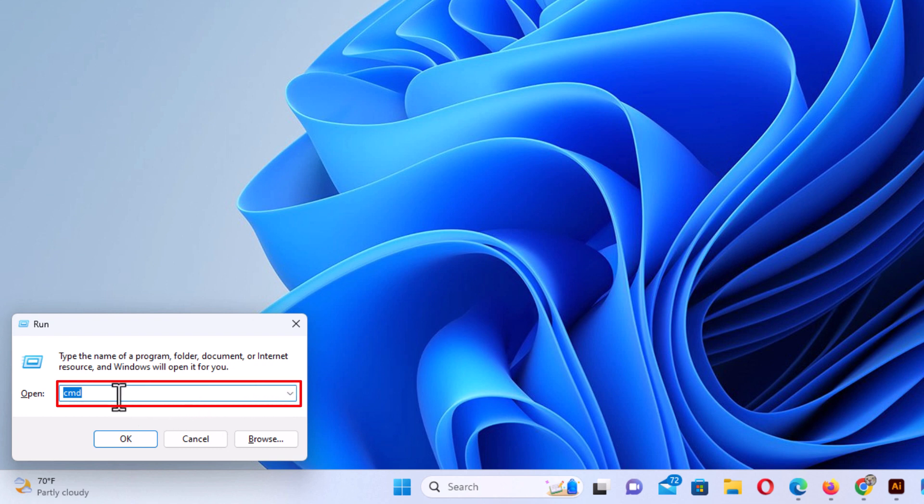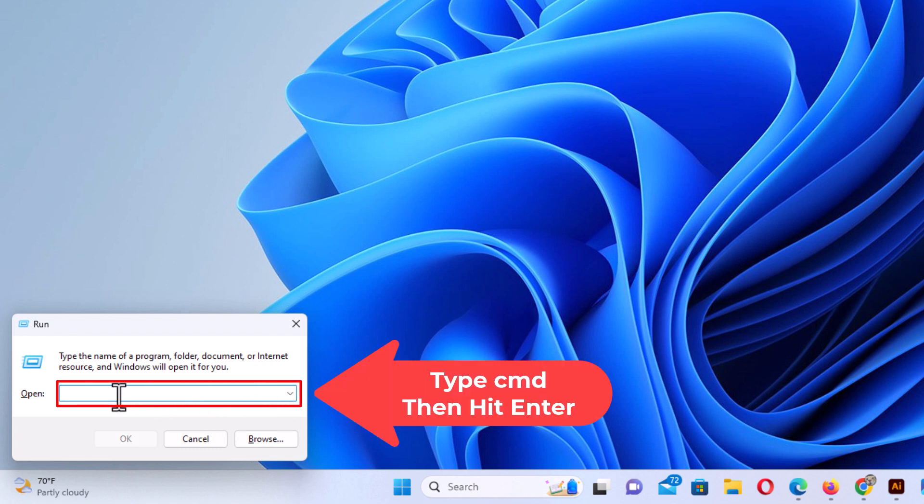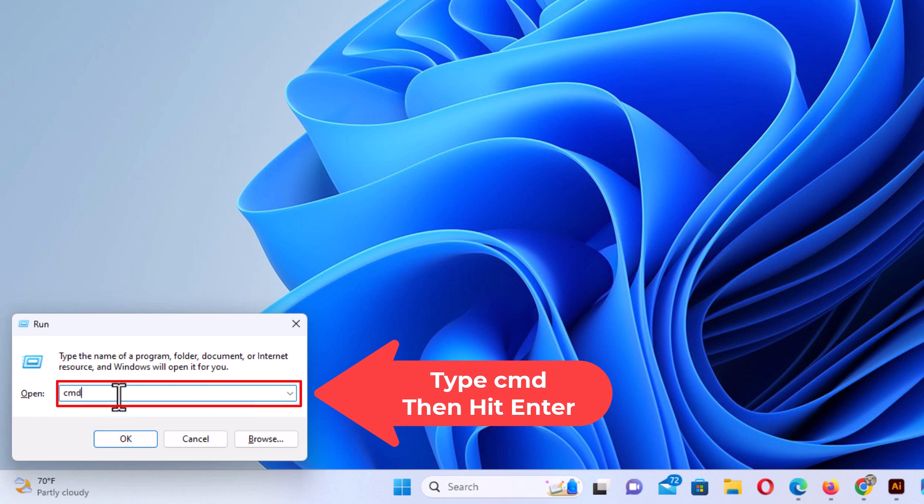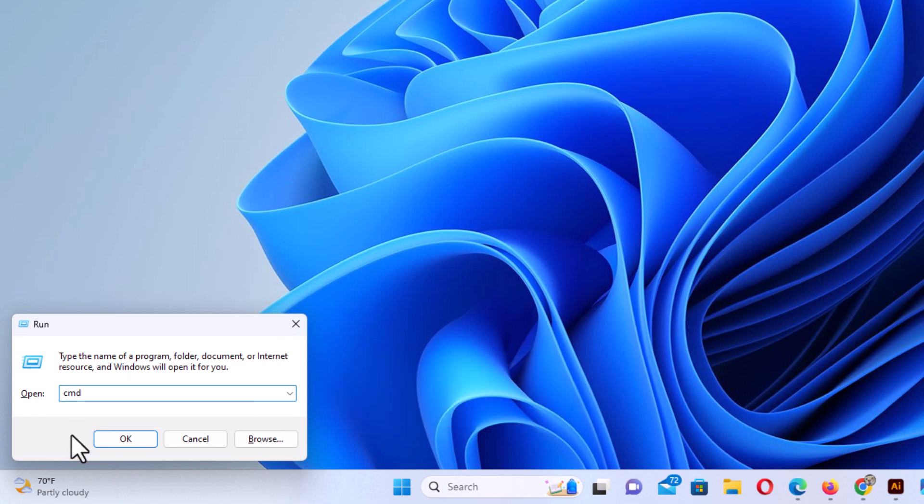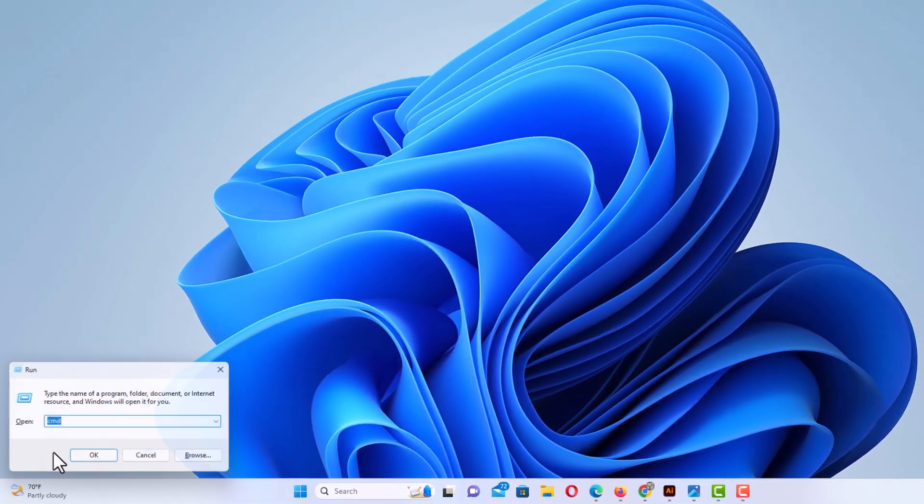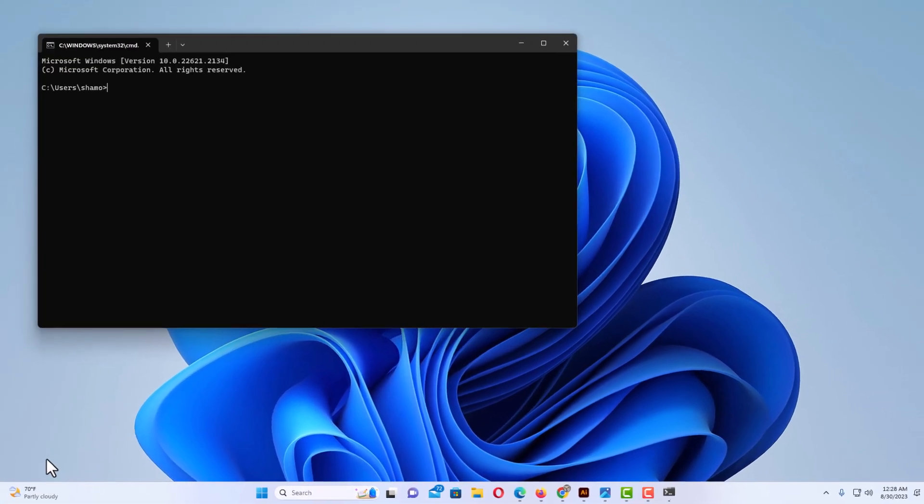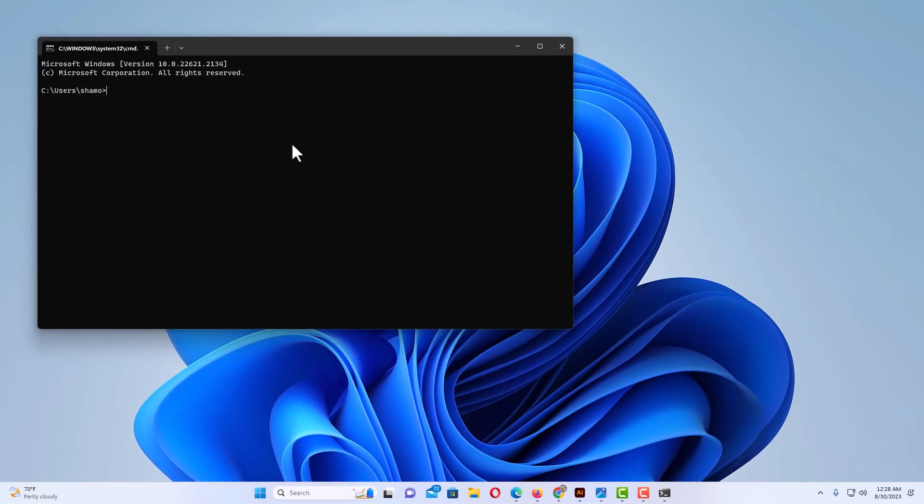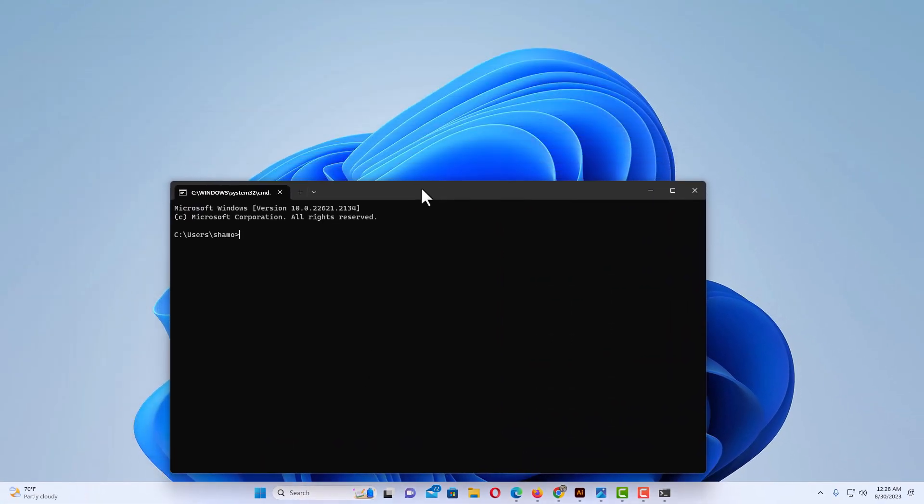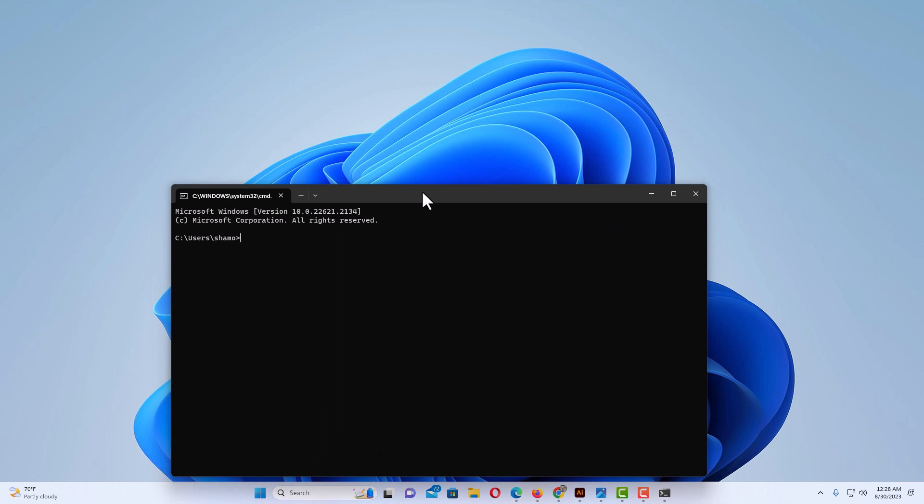And then in this box you want to type in CMD. Then you can either click on OK or hit the enter key. I'm going to hit the enter key and there is the command prompt. That is two ways to open the command prompt in Windows 11.